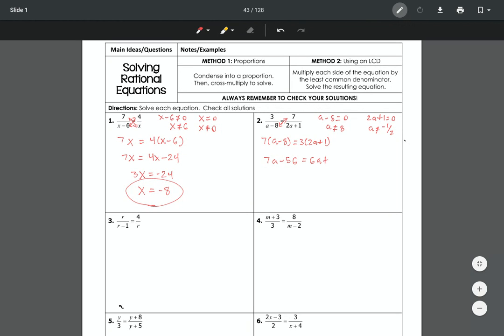After cross multiplying, solve for a by subtracting 6 from each side, then adding 56. Working through the algebra gives us a equals 59. Since 59 is neither 8 nor negative one-half, this is a legitimate solution.